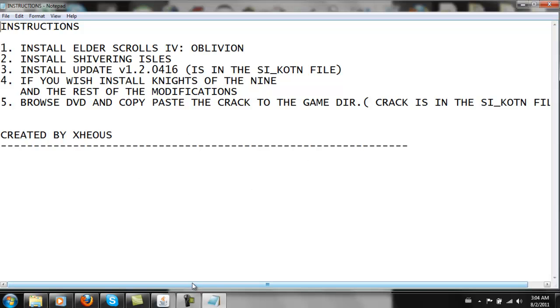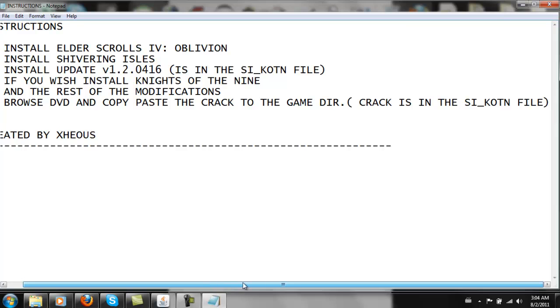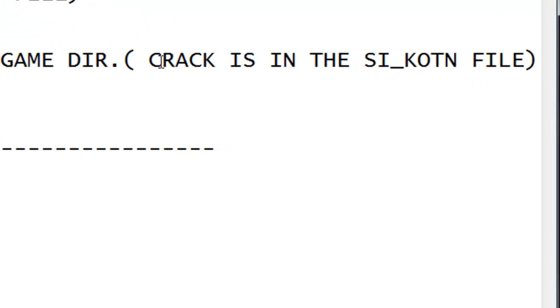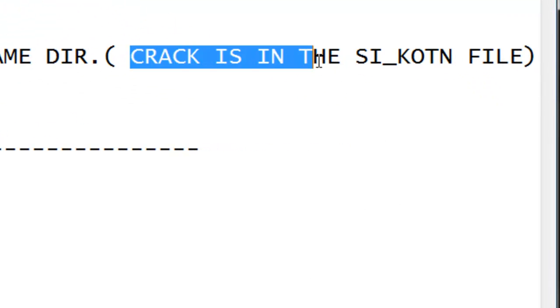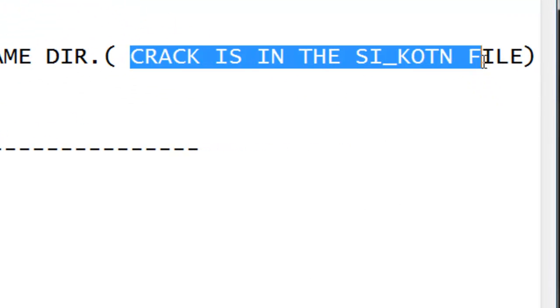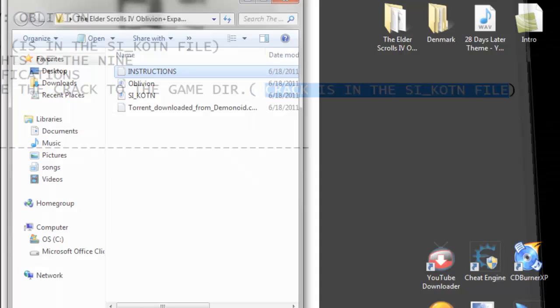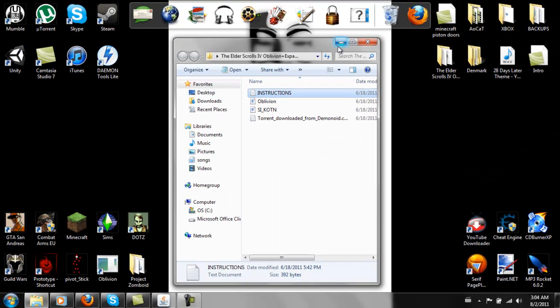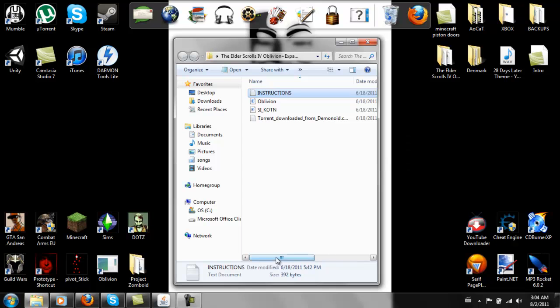And a lot of these games come with cracks. And what the cracks do is pretty much allow you to play the game. And it sort of tells the game that you're using a disk even though you're not. Which is pretty cool.